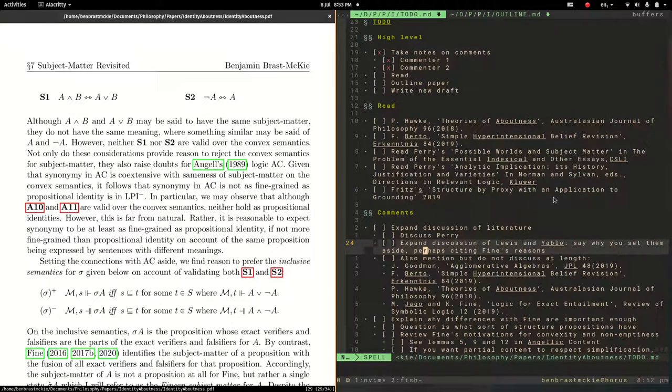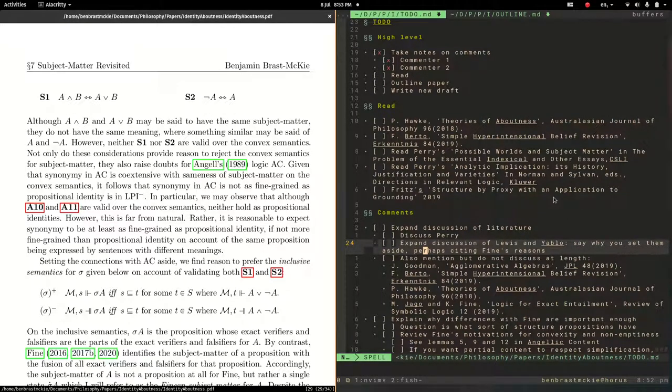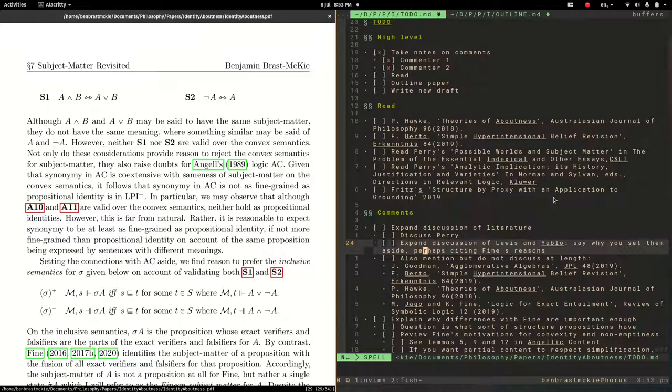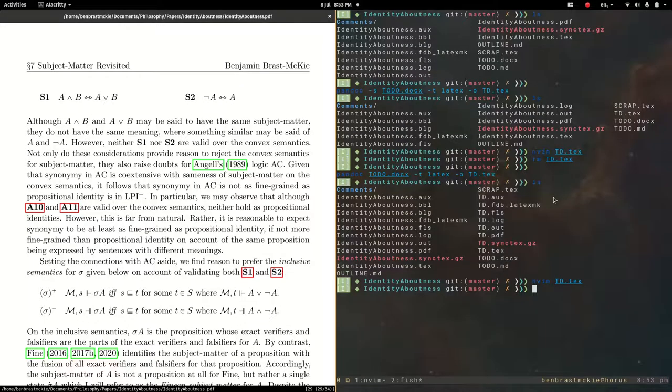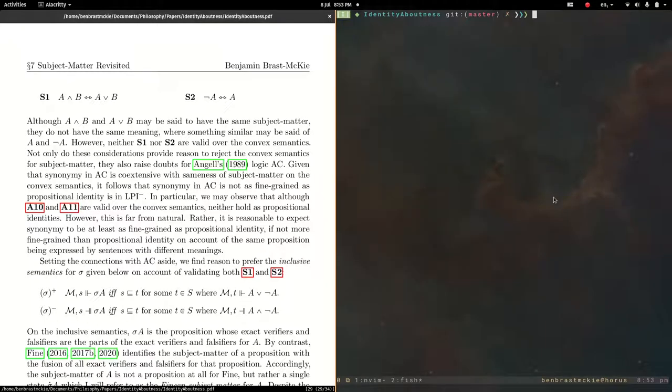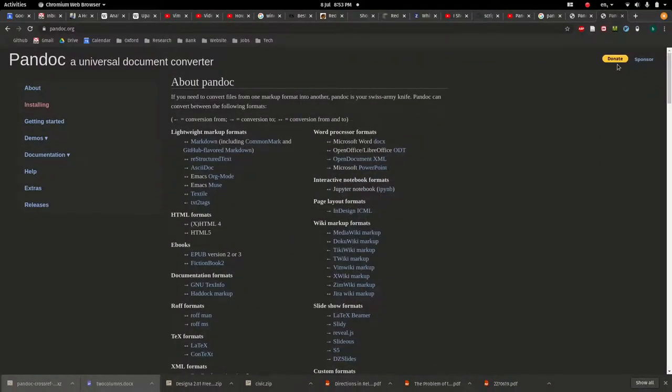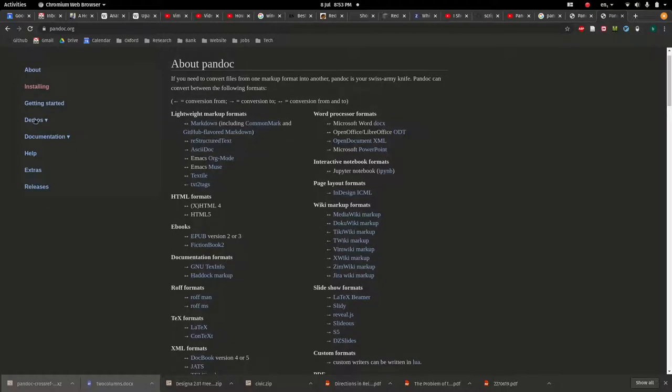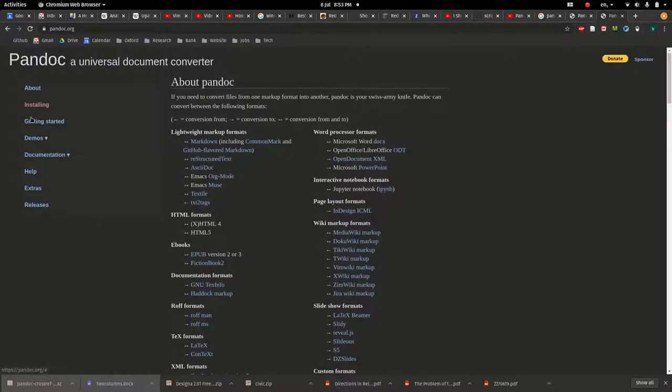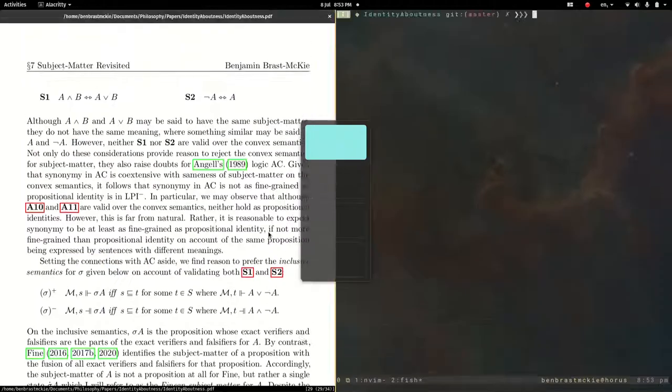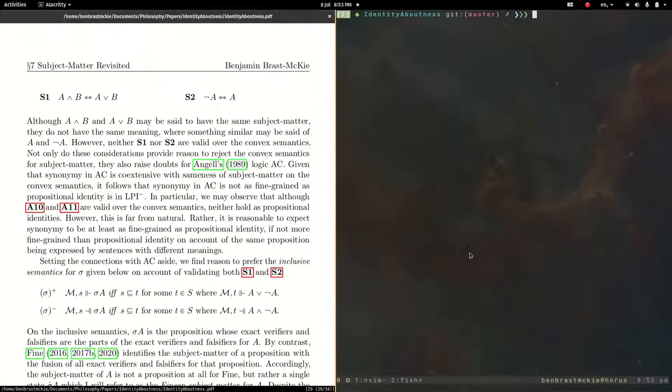That gives you some of the basic functionality using Pandoc, both inside Vim via the Vim Pandoc plugin, as well as inside the terminal. Using the standard Pandoc commands, which you can find a lot of documentation on the Pandoc website along with a bunch of examples and so on. Hopefully that helps to provide some information how to use Pandoc.